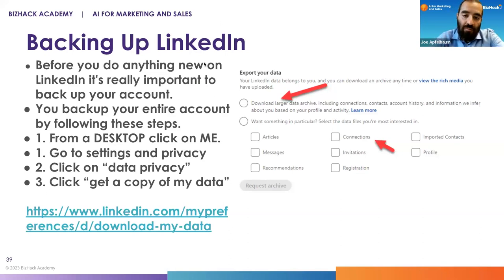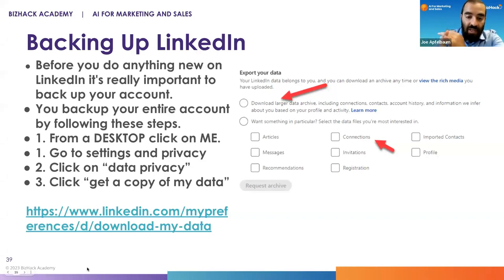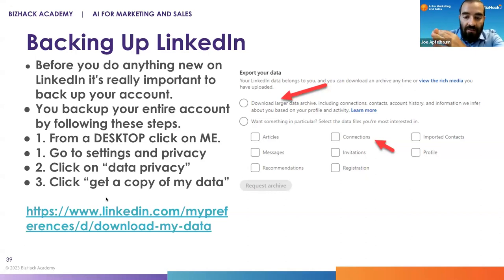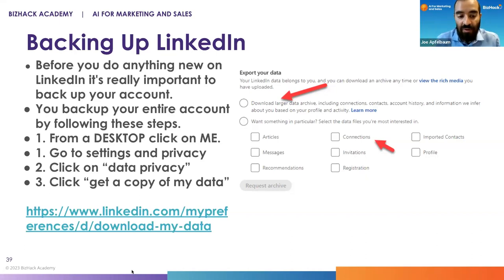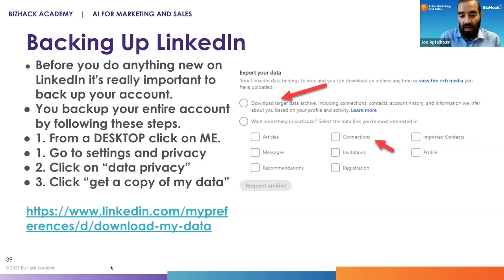The reason why you need to back up your account is because if you don't back up your account and LinkedIn restricts you, you lose your connections, you lose your posts, you lose your articles, you lose your messages, you lose all the information on your profile. So if you go to linkedin.com/preferences/d/download-my-data, you can easily be able to download your stuff.